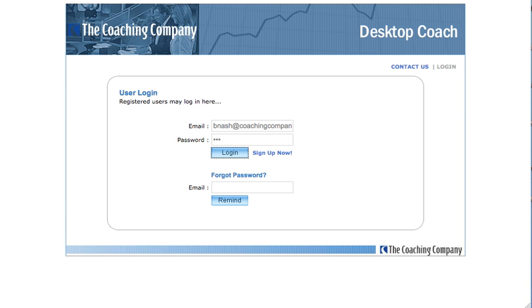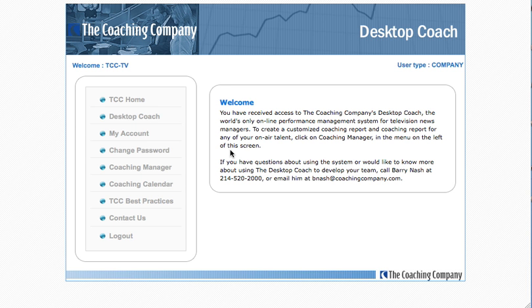Once you're a registered user and ready to log in to the Desktop Coach, you will start back at this Login Registration page. Logging in takes me immediately to the Desktop Coach and the Welcome page.